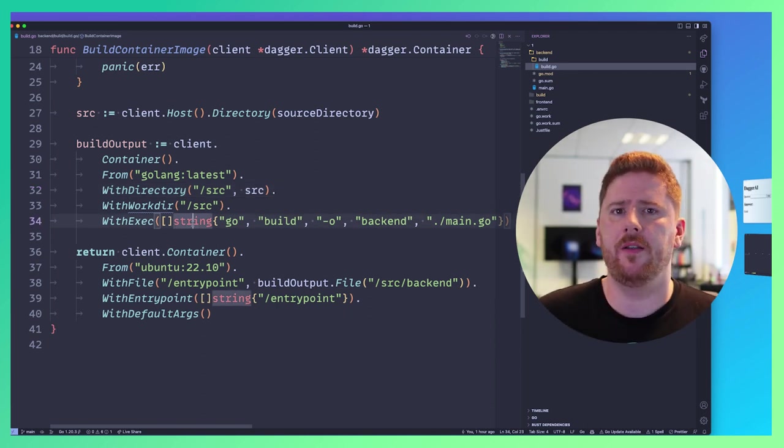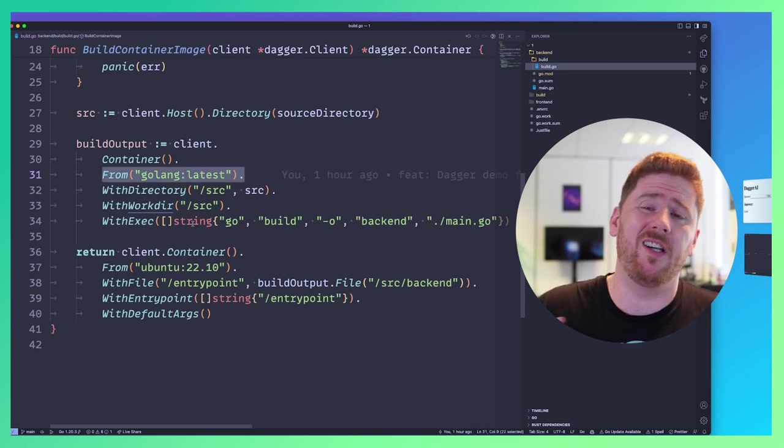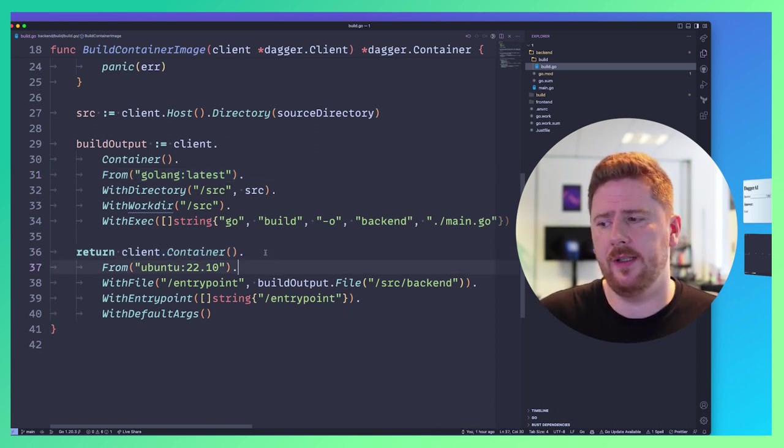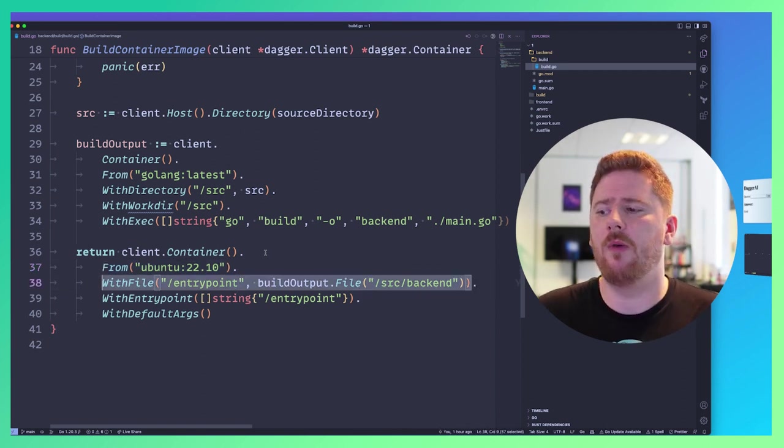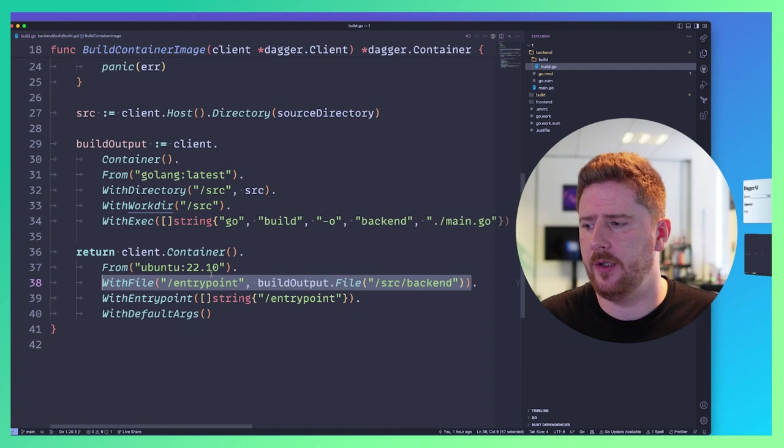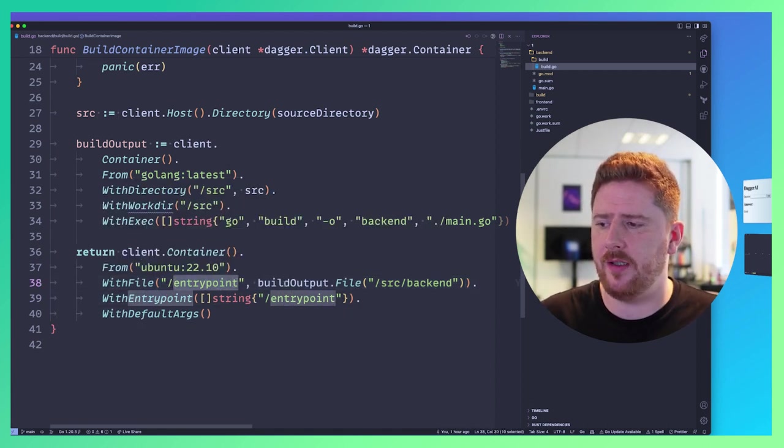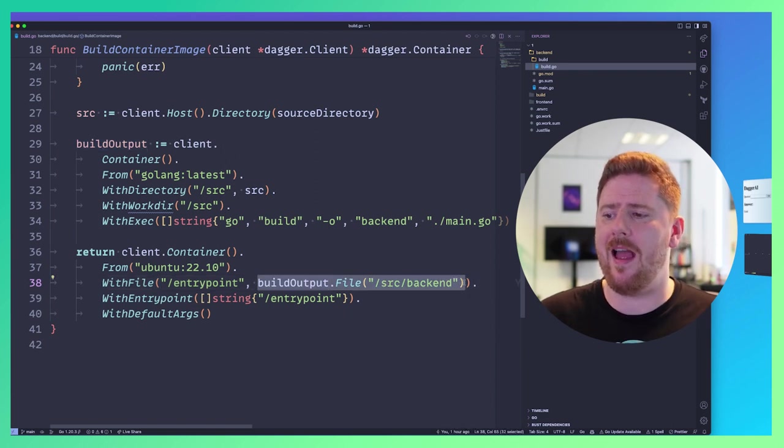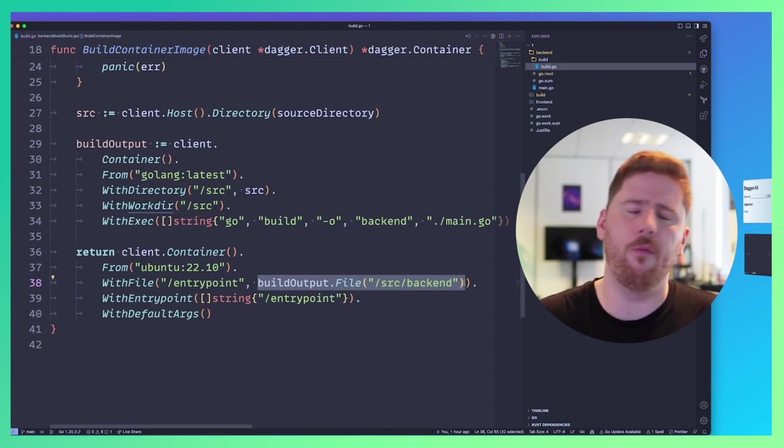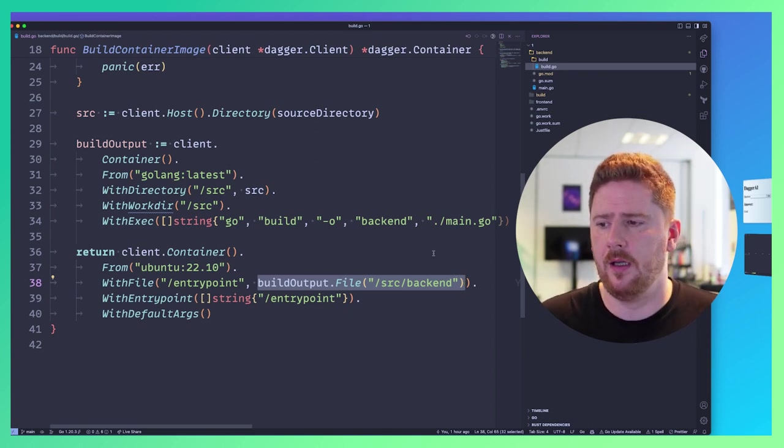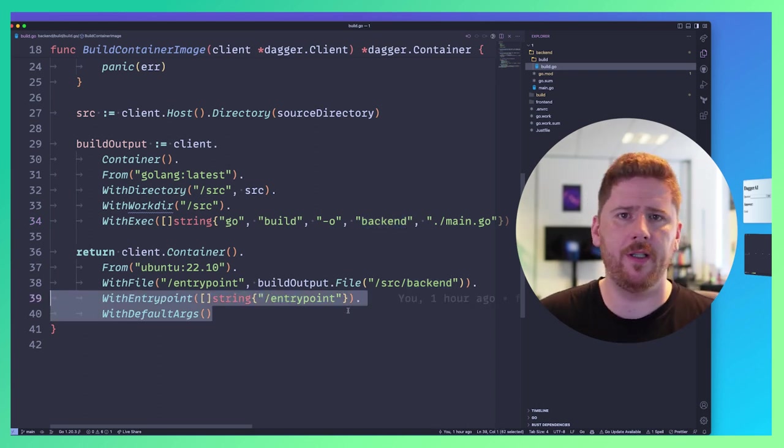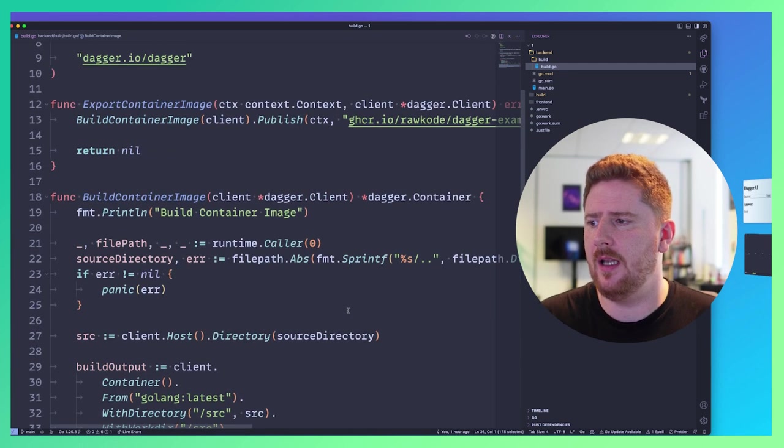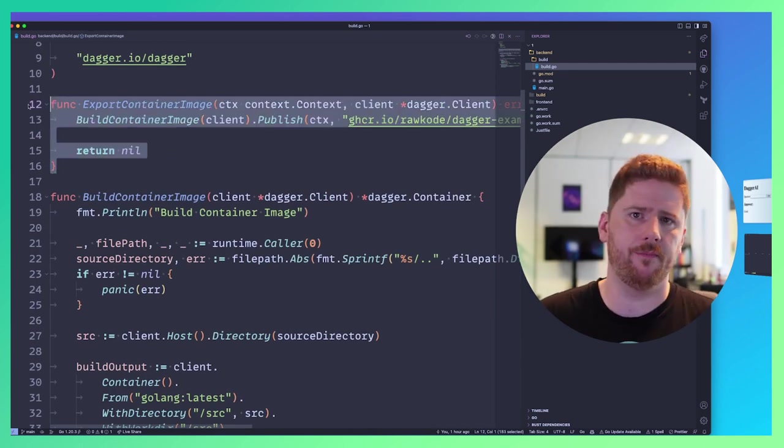Now, we all know that multi-stage builds are how we should be shipping things to production. We don't want to ship the entire golang tool chain to a production image. So let's get a new container from Ubuntu 22, where we grab a file from the previous build. You can see here, we're using WithFile to store the /entrypoint. And what we're going to store there is the file output from another build, notably our buildOutput, where the file is /source/backend, which is the file we built. We can then set the entry point and wipe out the default args. This is now an image that we can publish as we do with the exportContainerImage function.